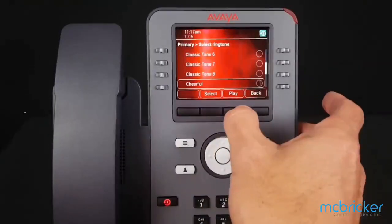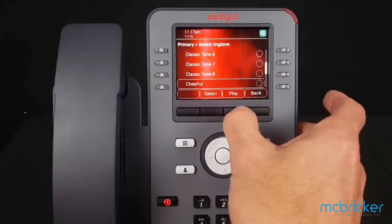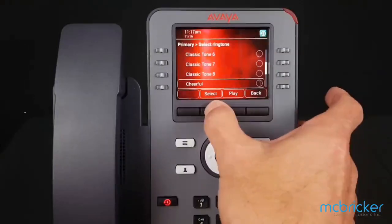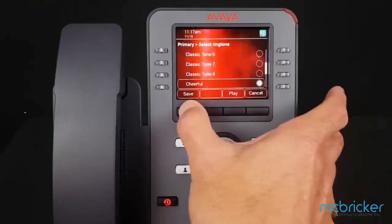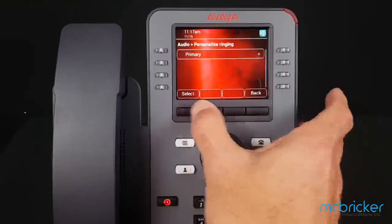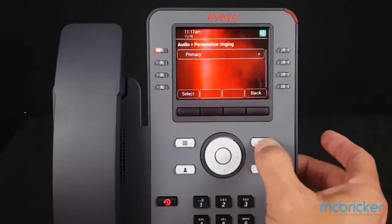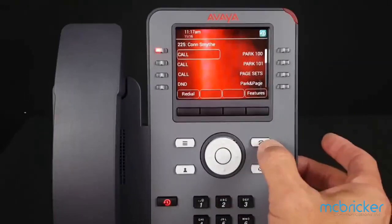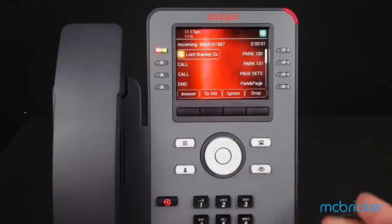Scroll down and I'm going to select Cheerful. I can play it, and because I like that I'm going to hit Select and Save. Hit the phone button to return to the home screen. My ringtone has been updated.